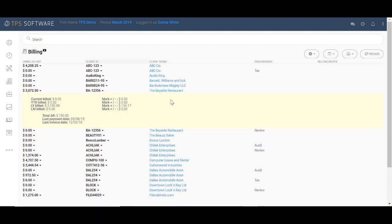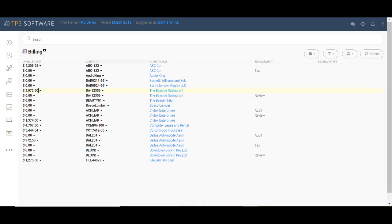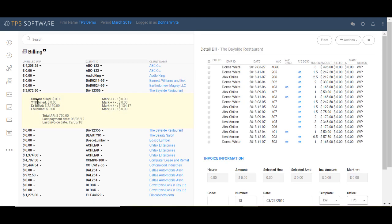This shows us everything from year-to-date billings to year-to-date markups and markdowns, billings all of last year and last month, and even the markups and downs all of last year, as well as their total AR, their last payment date, and their last invoice date. Let's go ahead and take a look at Bayside Restaurant's WIP in detail. I'm going to come over here, click, choose Detail Bill. And that opens it all up in Detail Bill view.